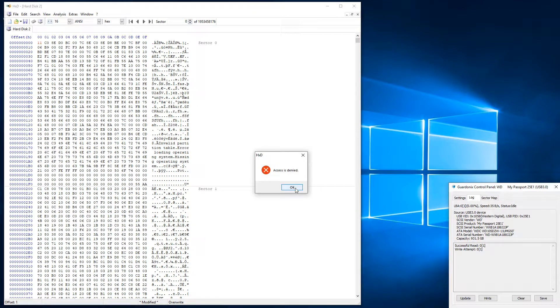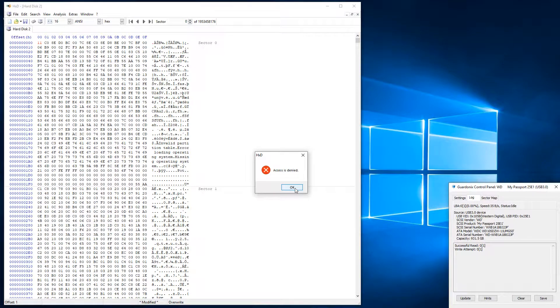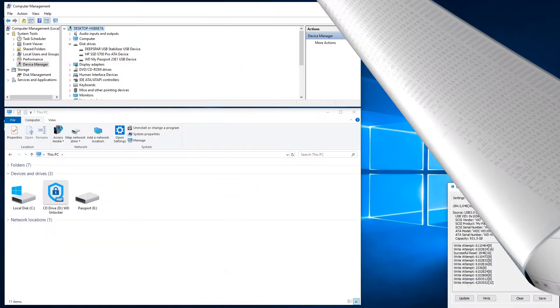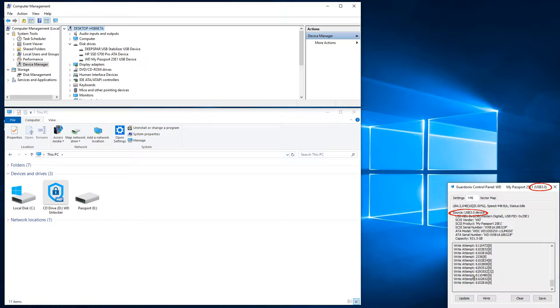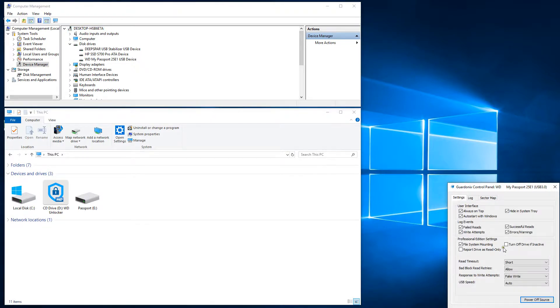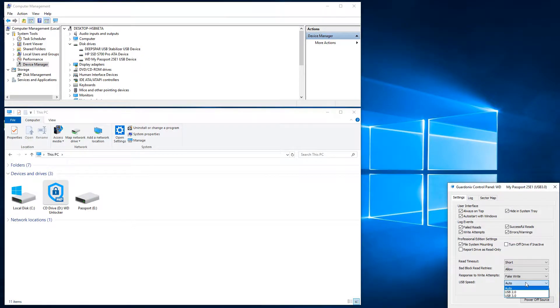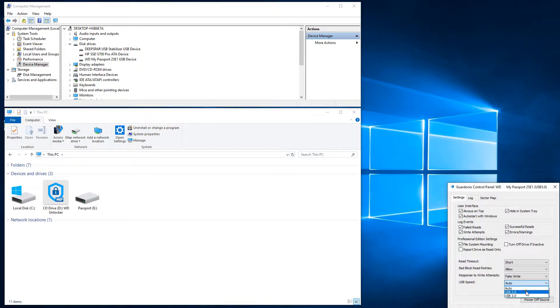The type of response to write attempts can have a major impact as some applications will only work correctly with a particular setting, so it helps to have this choice. Gardonyx also allows manually setting the speed of communicating with the source drive to USB 2.0 or 3.0 levels. Some USB 3.0 drives may incorrectly negotiate down to USB 2.0 speeds, which Gardonyx can resolve by forcing them to work at USB 3.0.